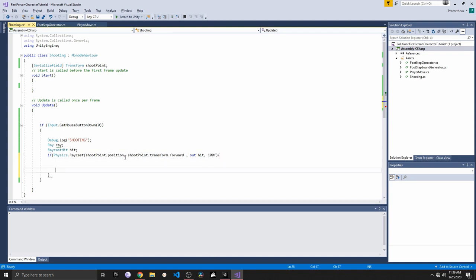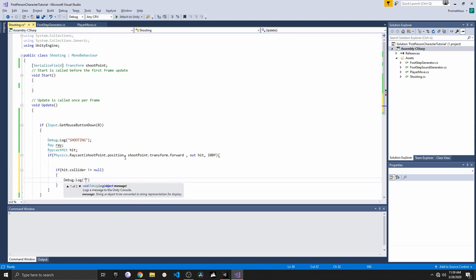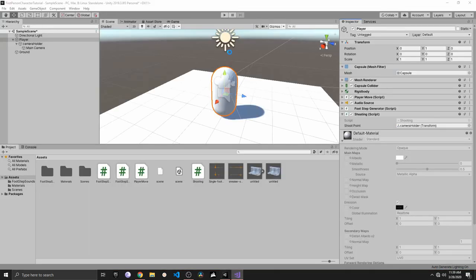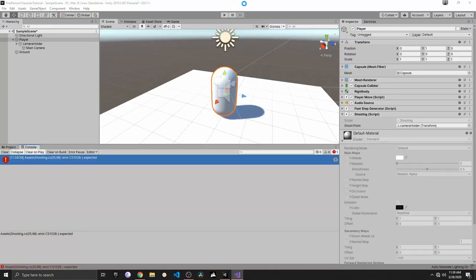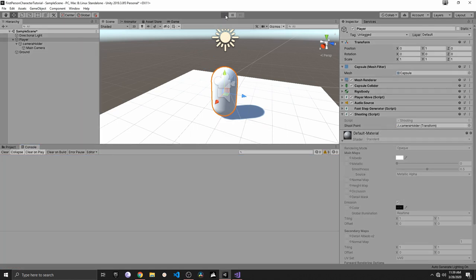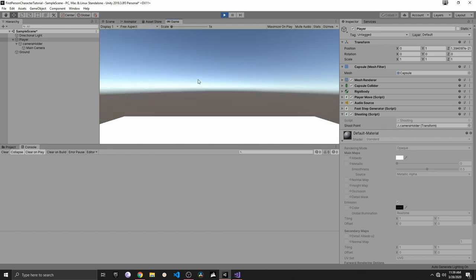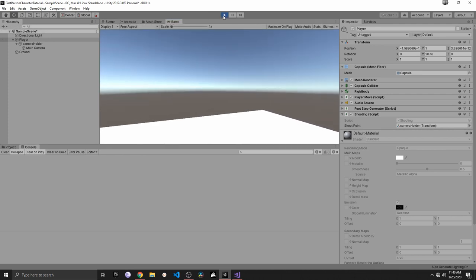Now we can say: if hit.collider is not null, do something — in this case Debug.Log the hit collider name, so we get back the name of whatever we shoot. Currently we only have a plane in the scene, so that's basically the only object we can shoot. Let me press play and test the mouse button input.